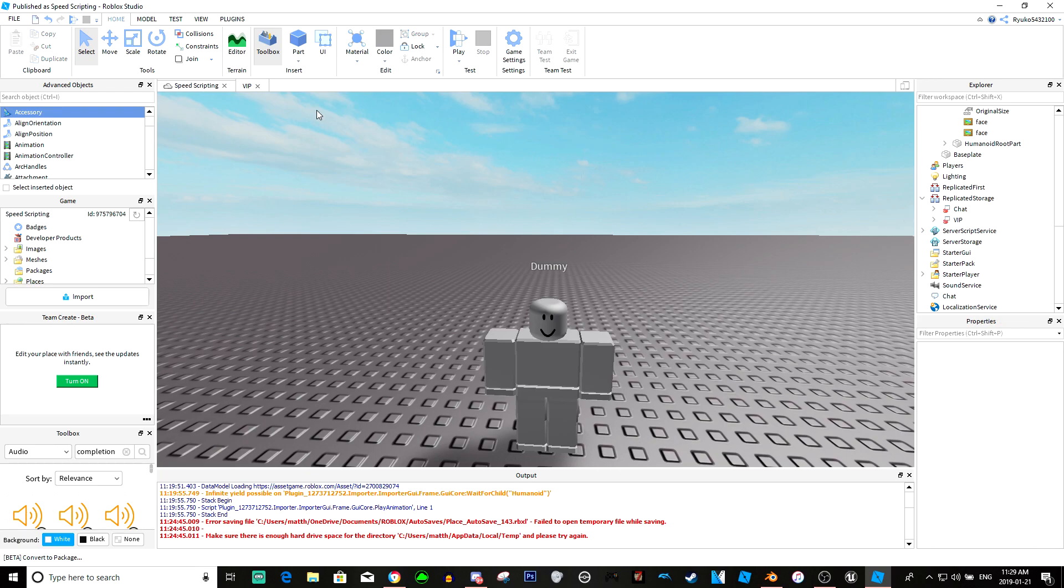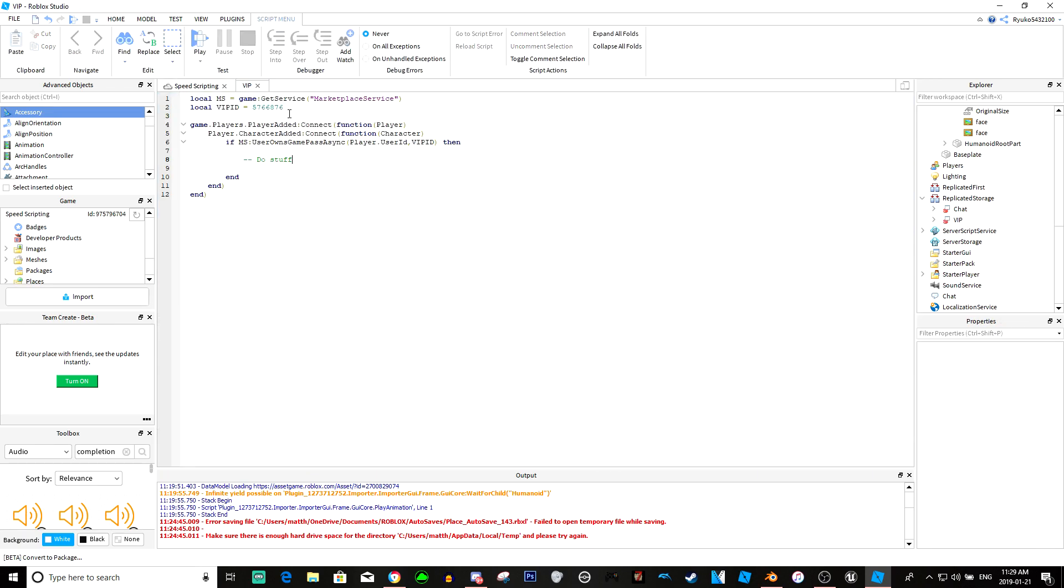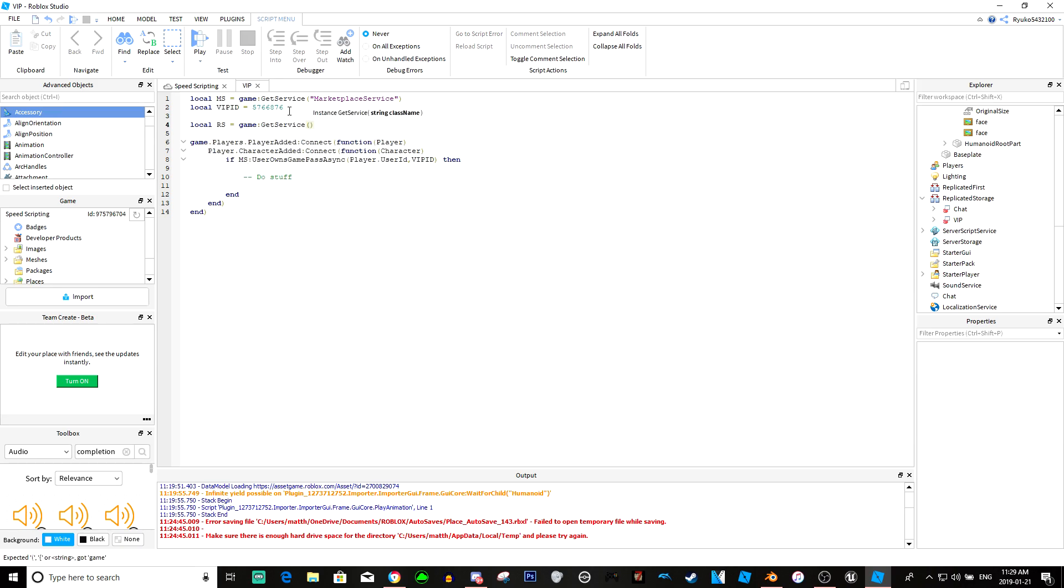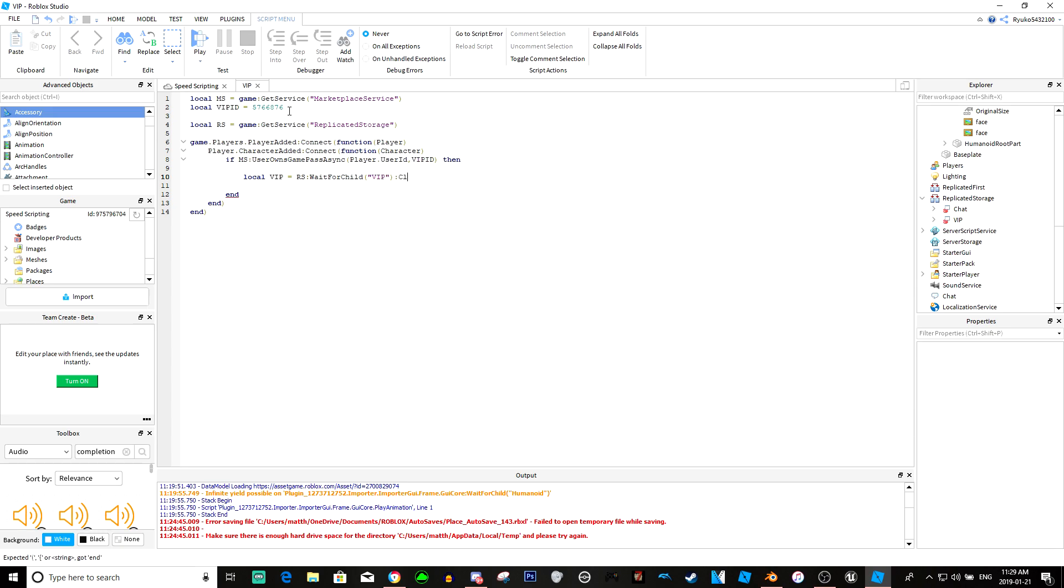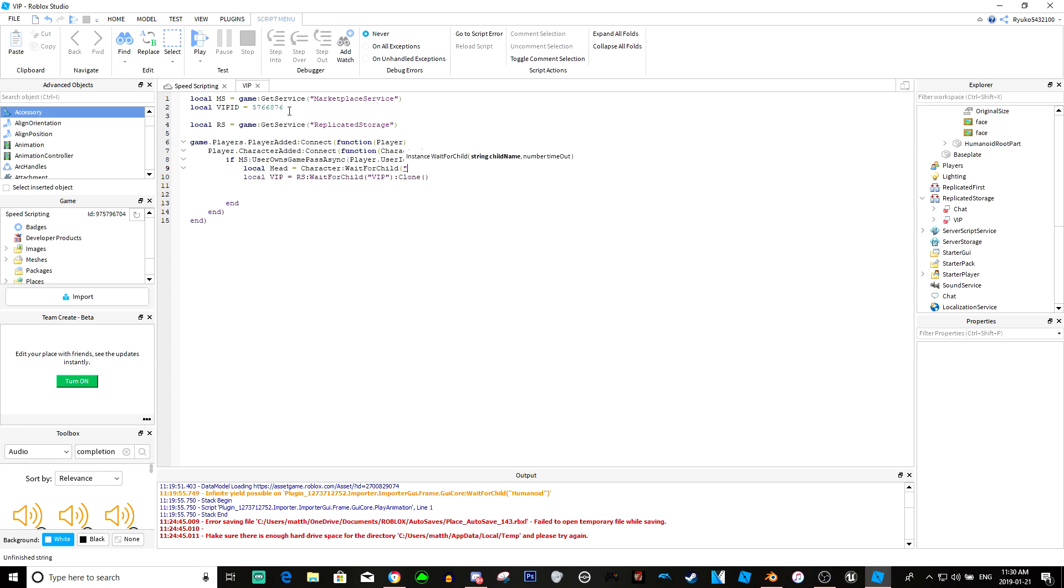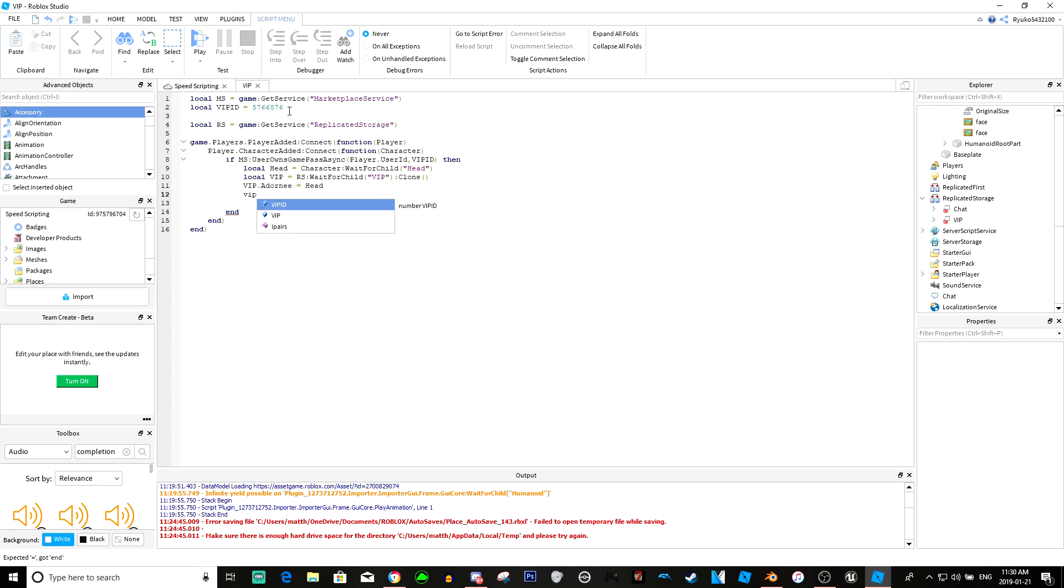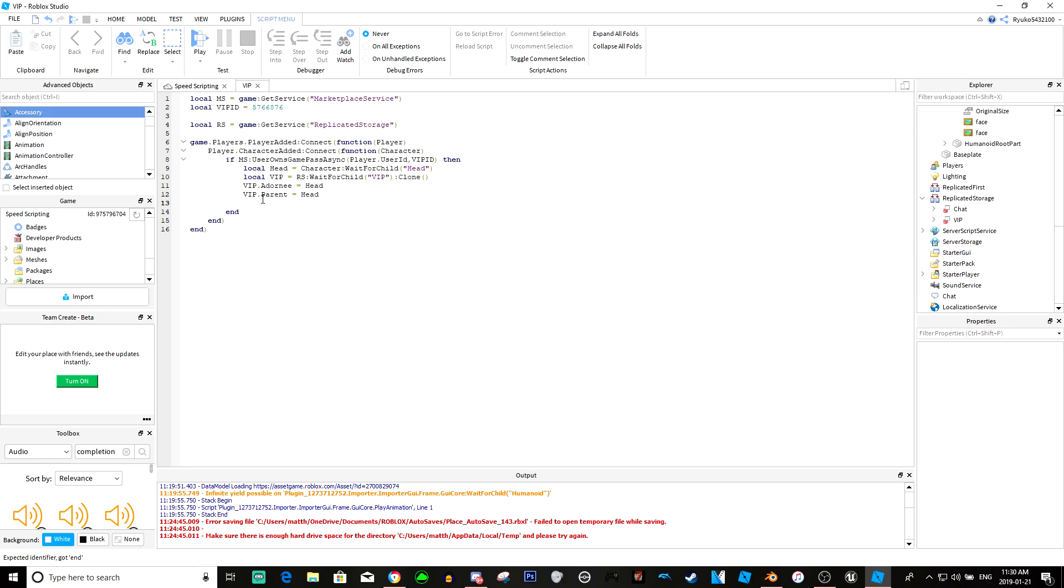Let's go back to VIP, and we'll do local RS equals game get service replicate storage, and we'll do local VIP equals RS wait for child VIP colon clone. Now we're going to do local head equals character wait for child head, and VIP dot adorny equals head and VIP dot parent equals head. And that should be it.